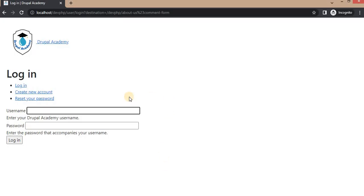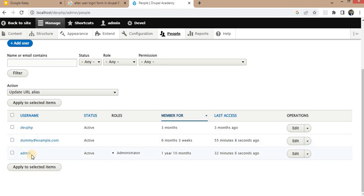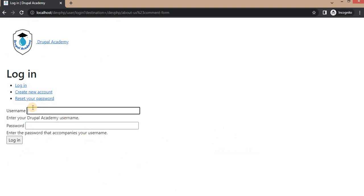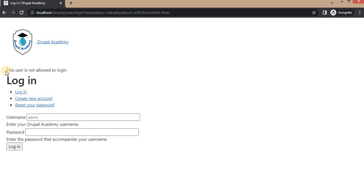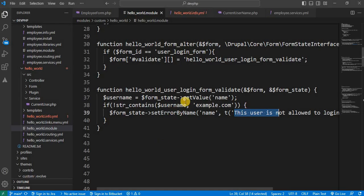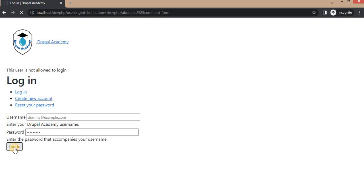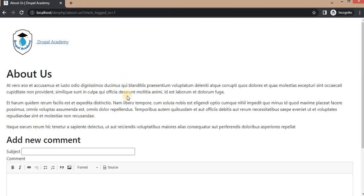Now go to the login form and check by logging in users. I have three users — one is admin, and another is dummy@example.com. First we'll check with the admin user. After entering admin credentials, you can see we are getting the error: 'This user is not allowed to login', because the username does not contain the specified email address. Now we'll check with the other user — dummy@example.com — and after logging in, we have successfully logged into the website using that user.